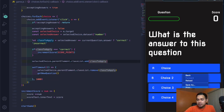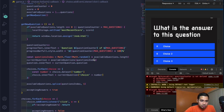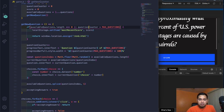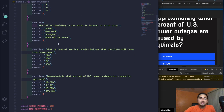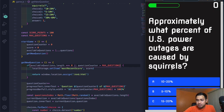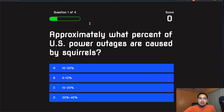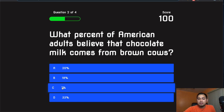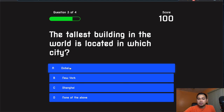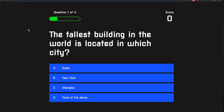If classToApply is 'correct', call incrementScore(SCORE_POINTS). Then add the class to the parent element: selectedChoice.parentElement.classList.add(classToApply). Use setTimeout with an arrow function: remove the class and call getNewQuestion after 1000ms. Create the incrementScore function: score += num, then update scoreText.innerText to score. Finally, call startGame() at the bottom.